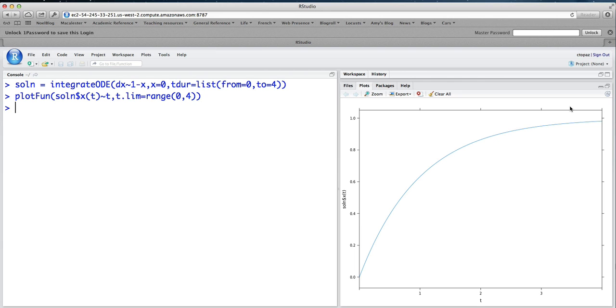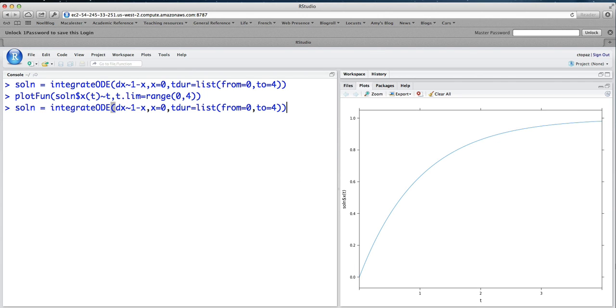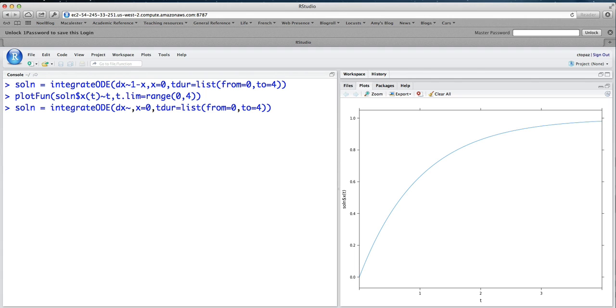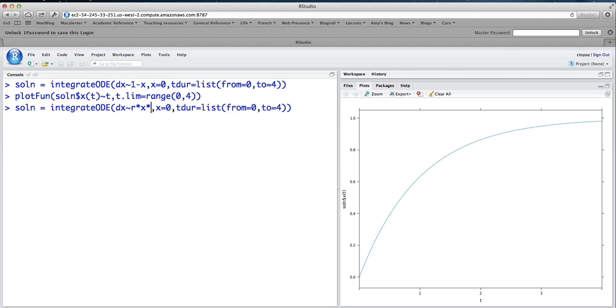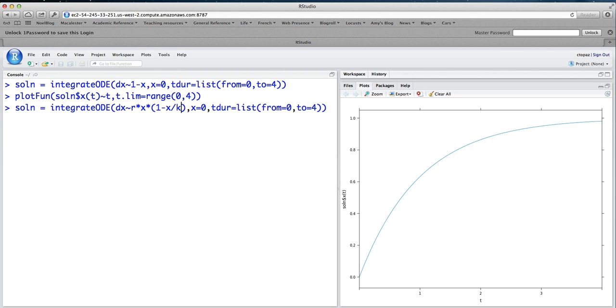It's also quite straightforward to do examples that have parameters in the differential equation where you can change the values of the parameters easily. So let's do another example. This time, I'm going to do the logistic differential equation, which is a model of population growth with constrained resources. And we'll say dx/dt equals r times x times 1 minus x over k.